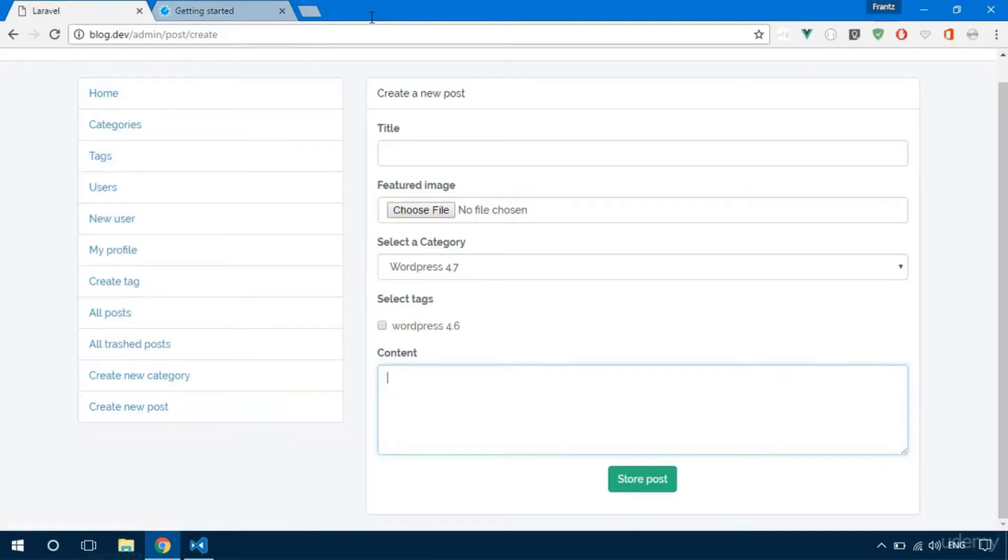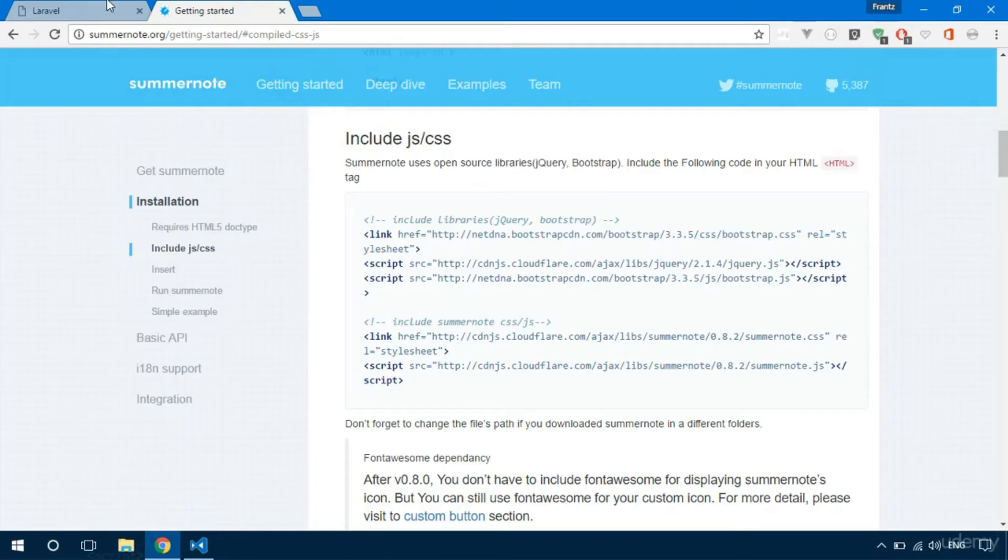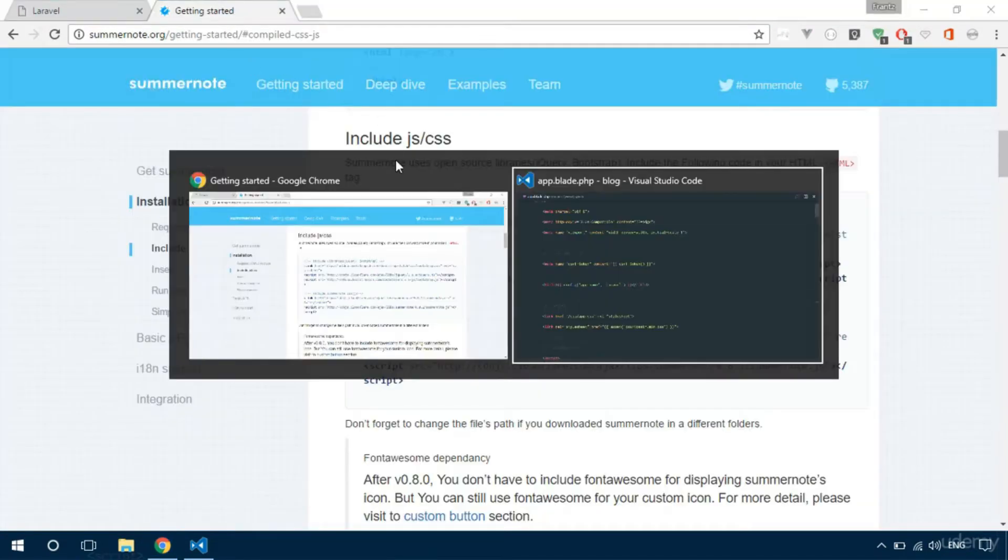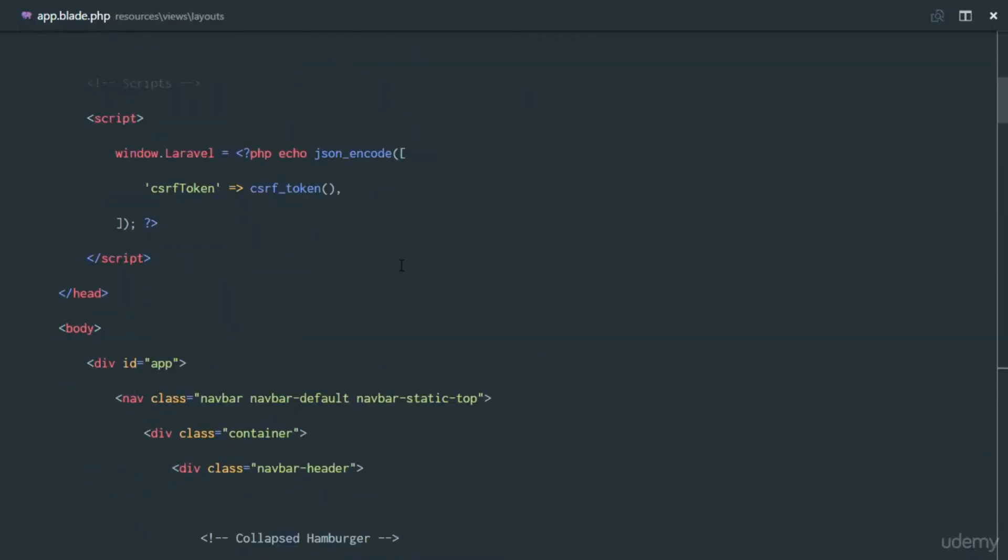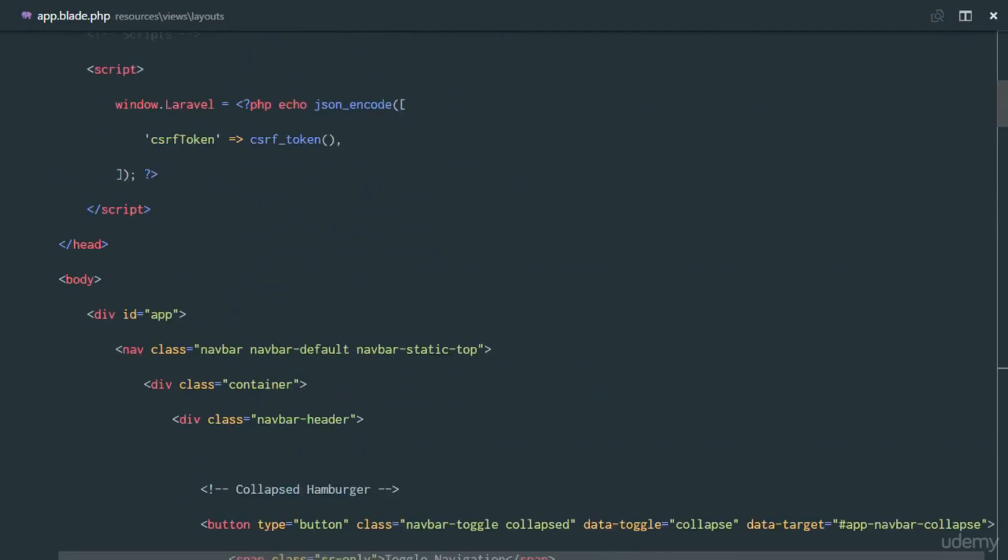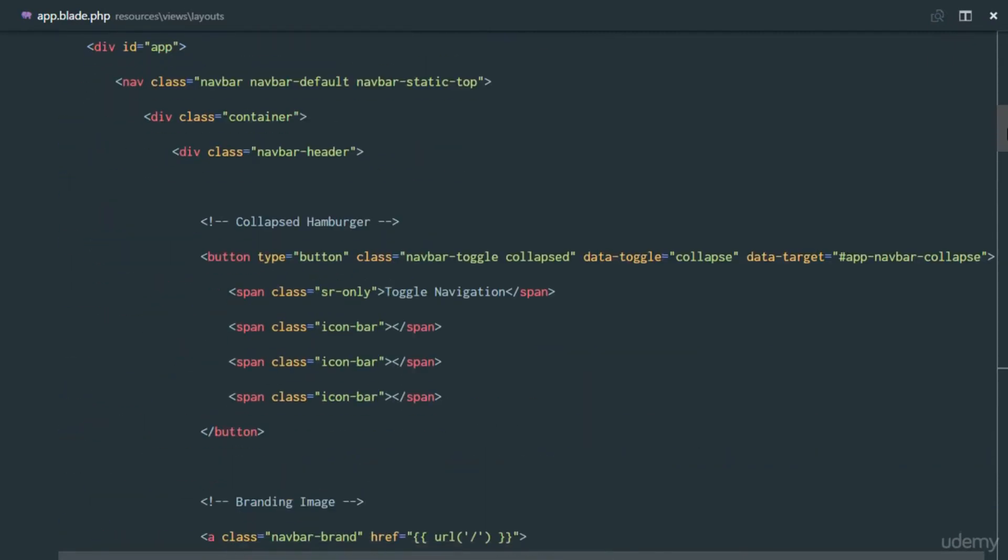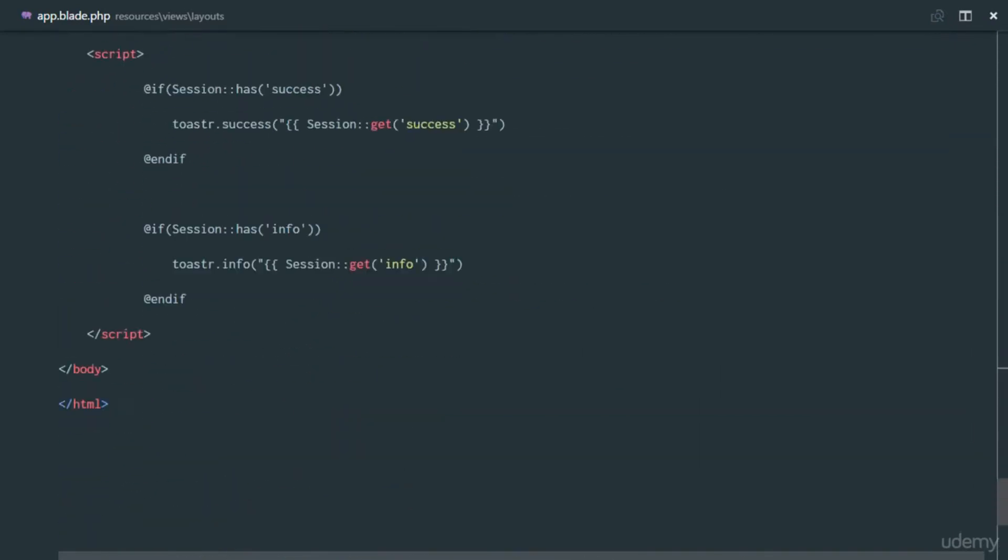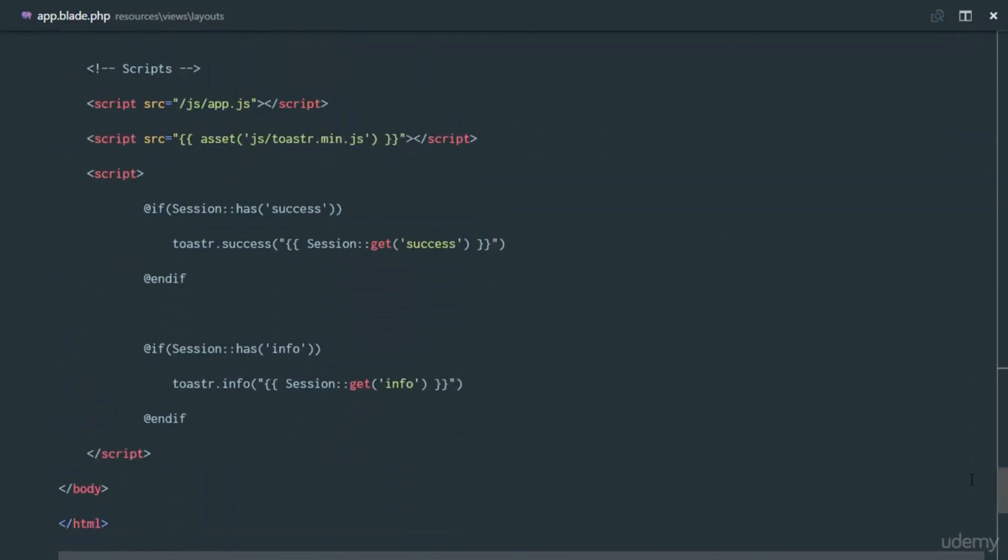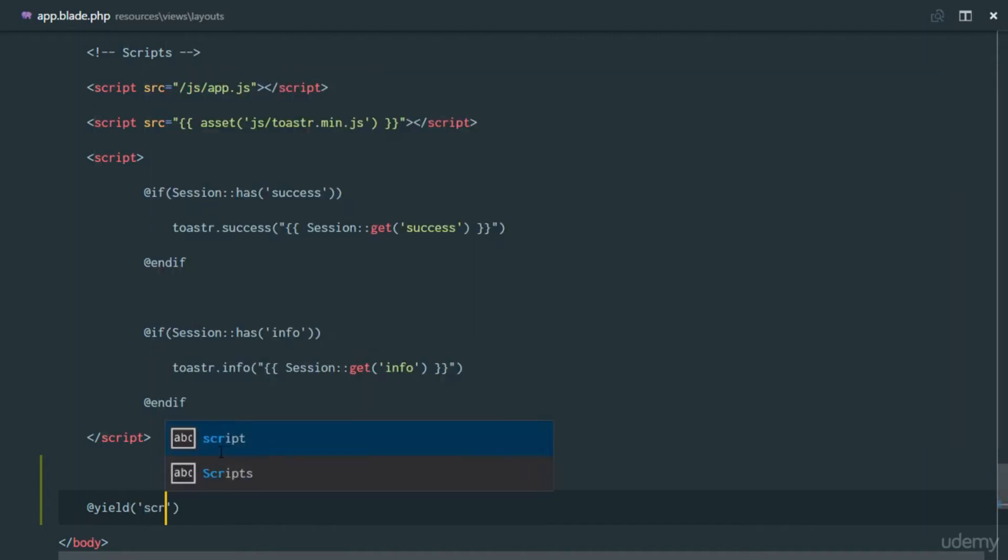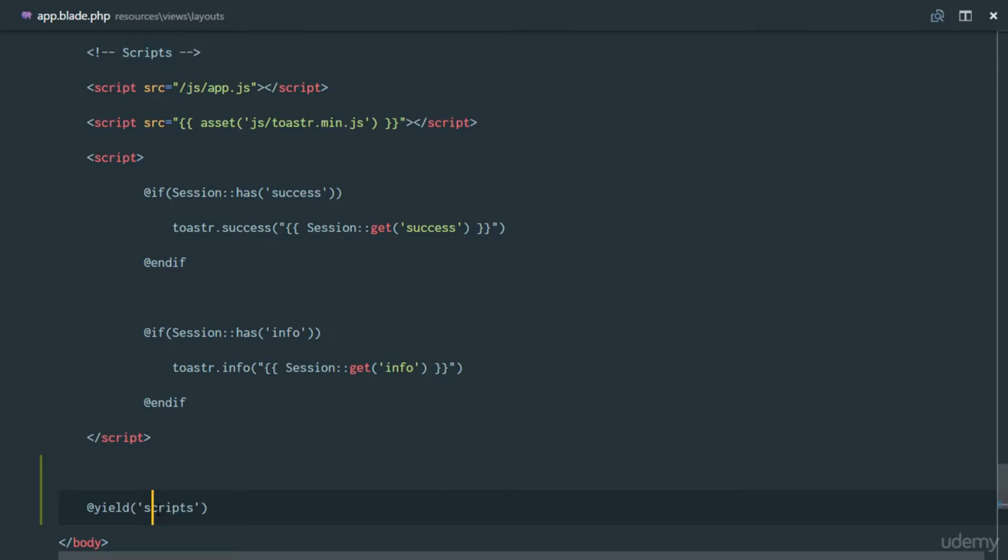How are we going to make this available? Let's create a new section in our layouts. We're going to go right down at the bottom and yield a new section. So we'll add yield, and this section is going to be scripts. That's the name of this section called scripts.